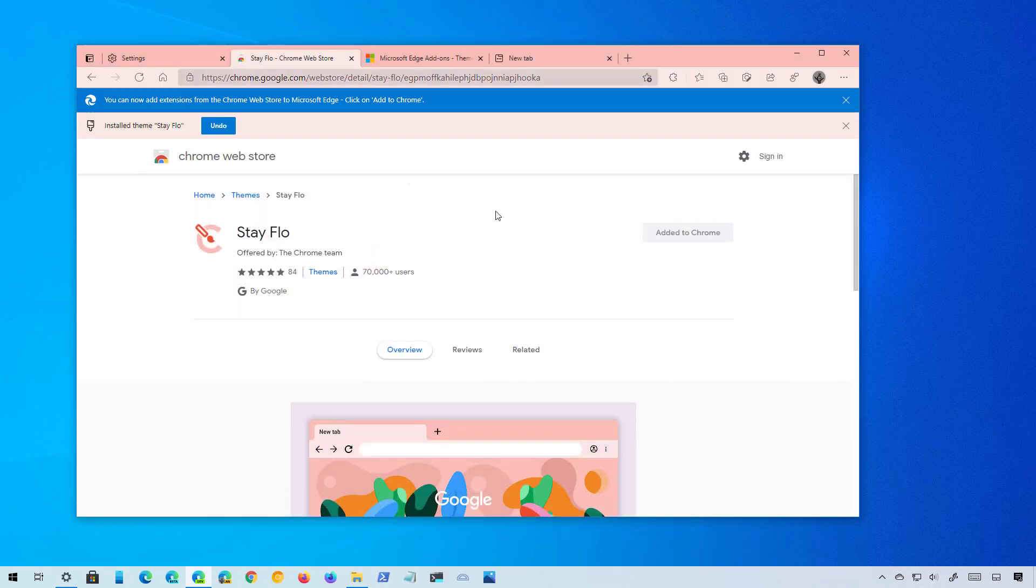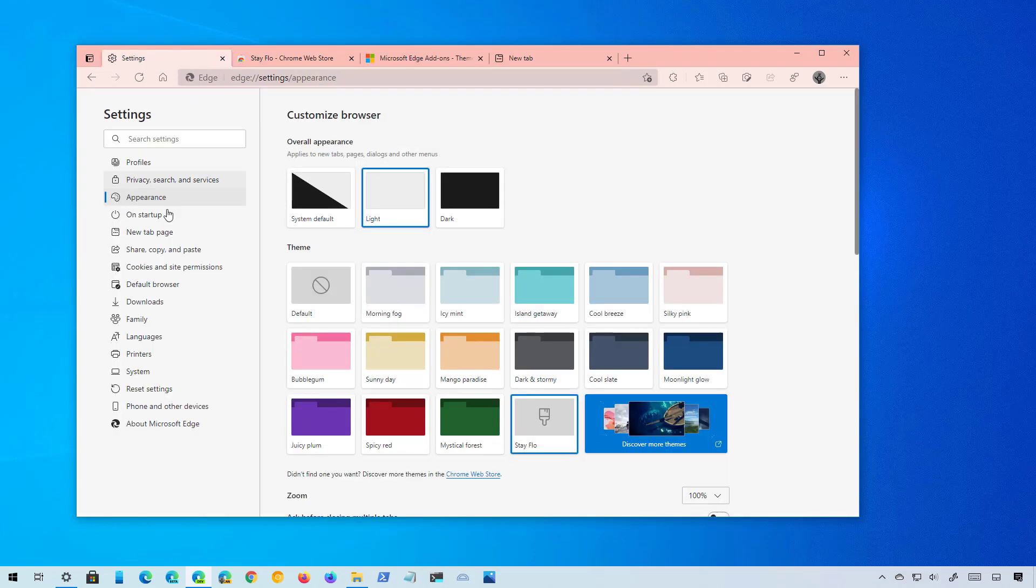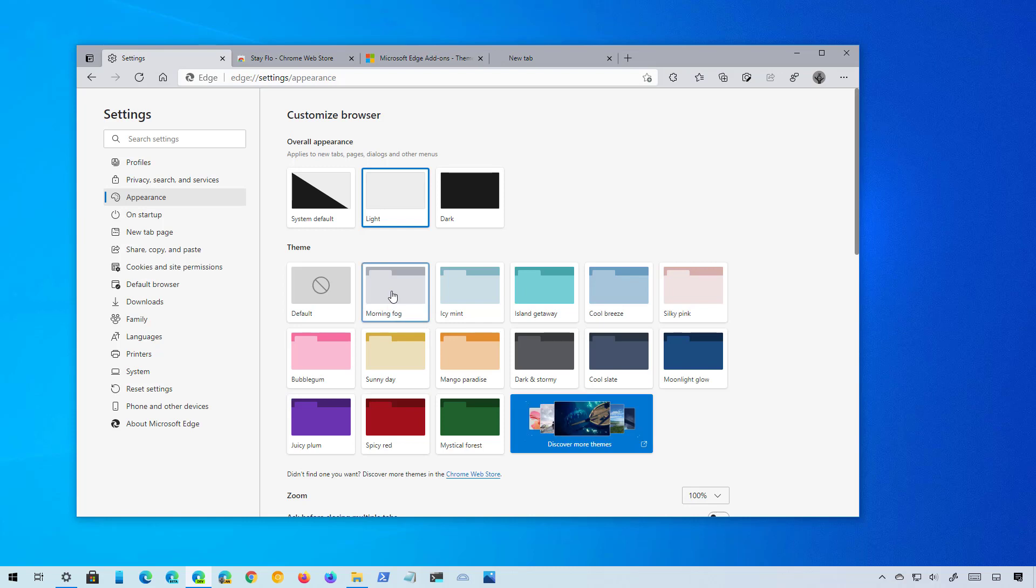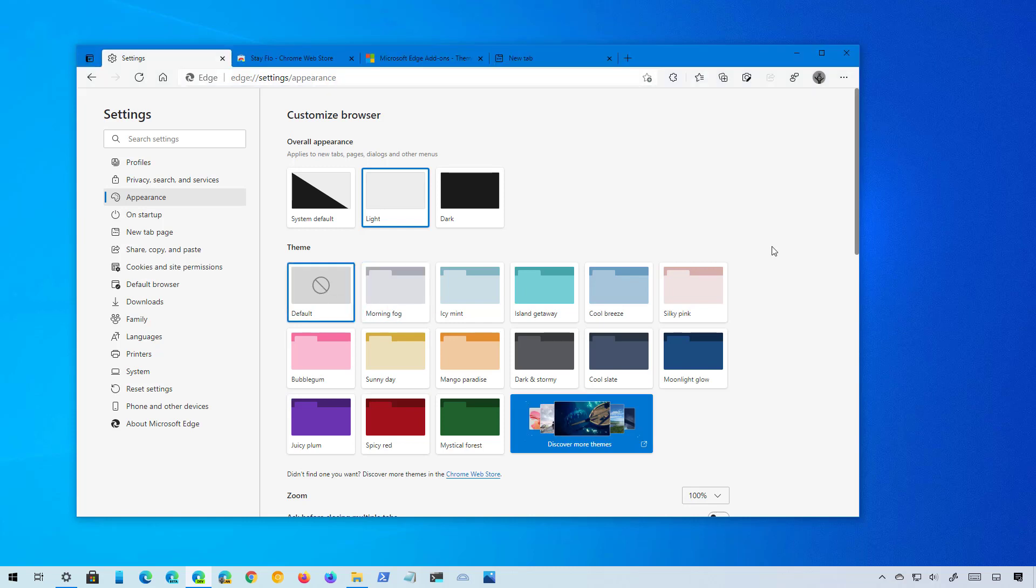In the same way, if you want to remove this theme, you can go back to the Appearance page on Microsoft Edge and you will see the current theme listed here. And to remove it, simply select a different one or click the Default option. And that's basically how you change the look and feel of the Chromium version of Microsoft Edge on Windows 10 and supported platforms.